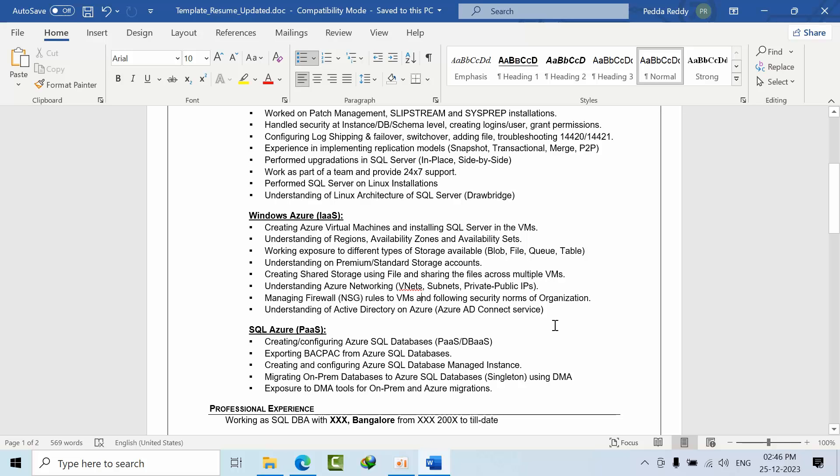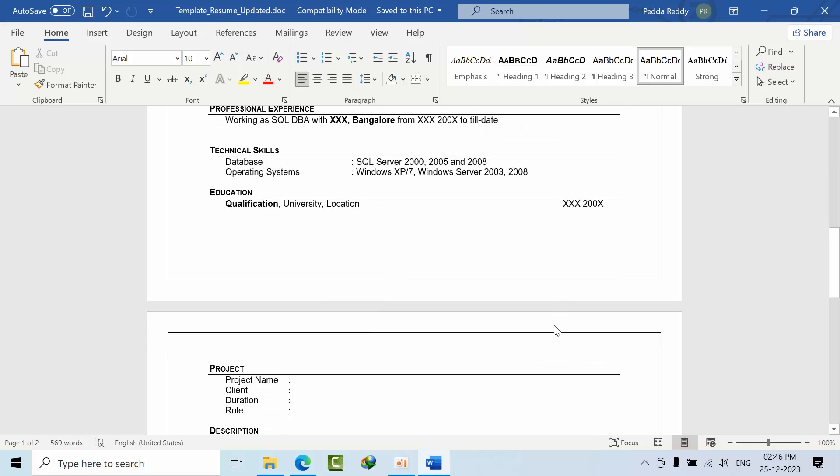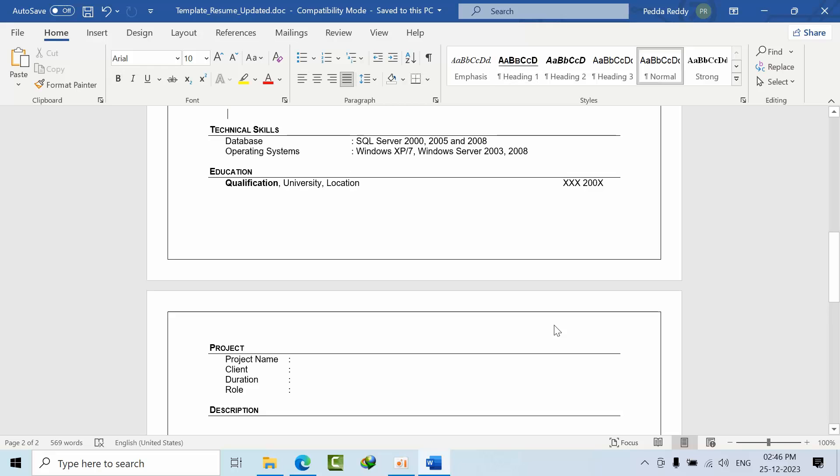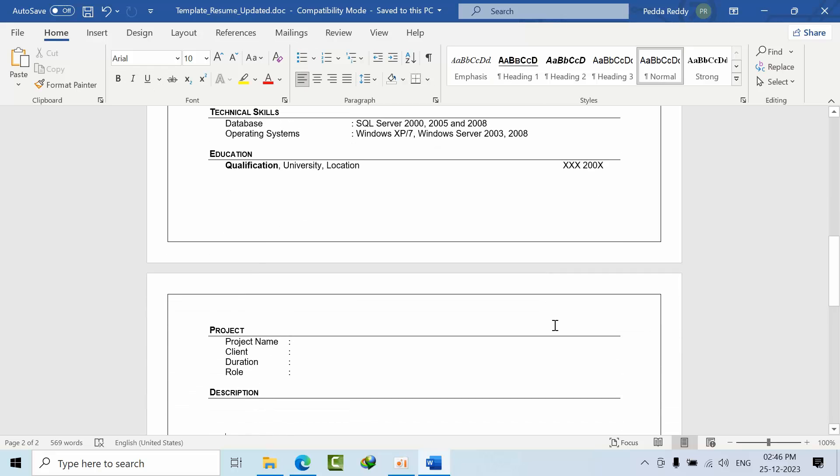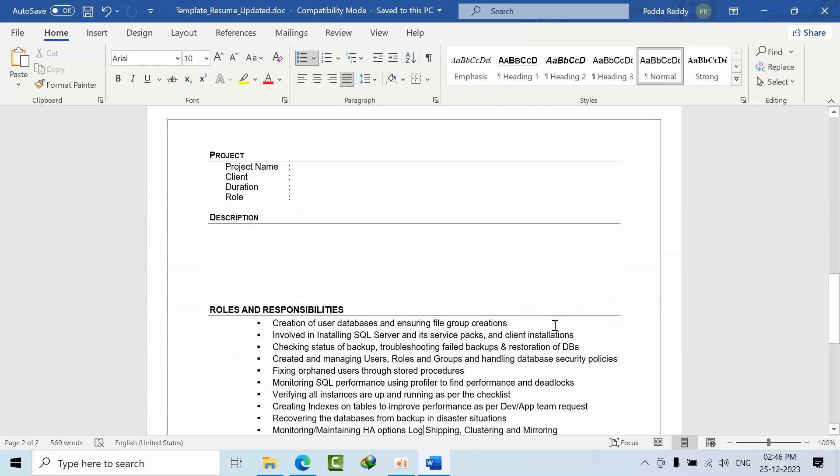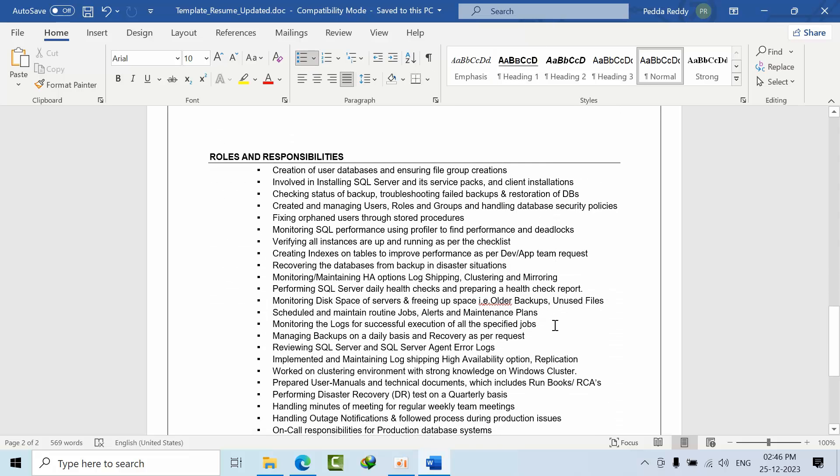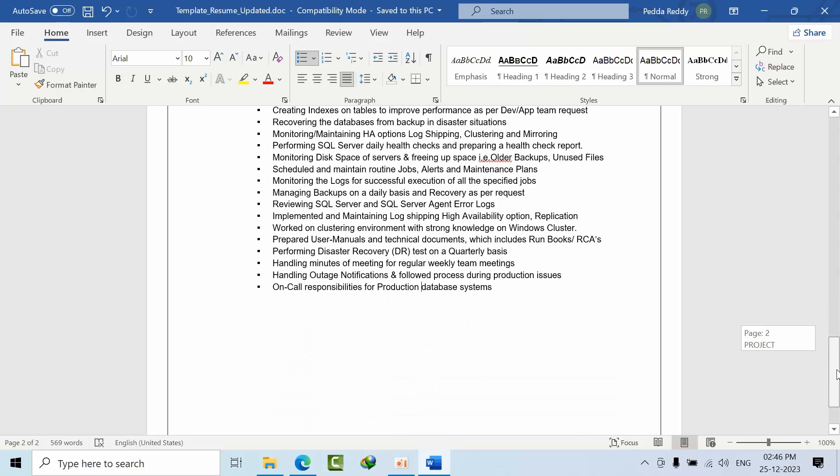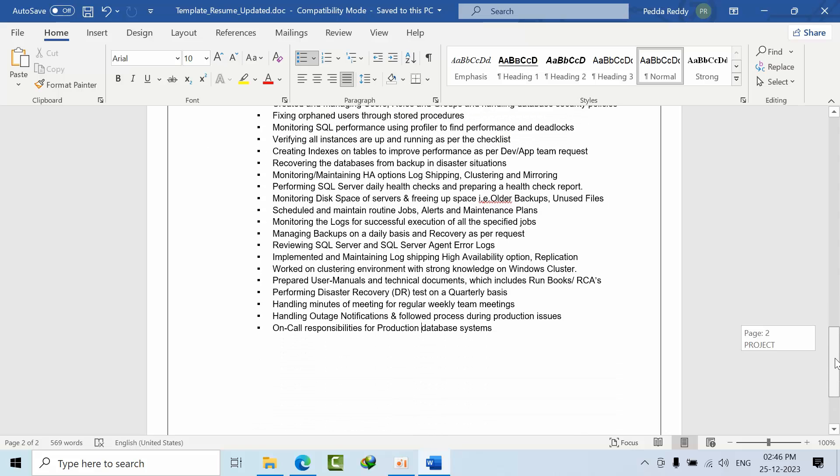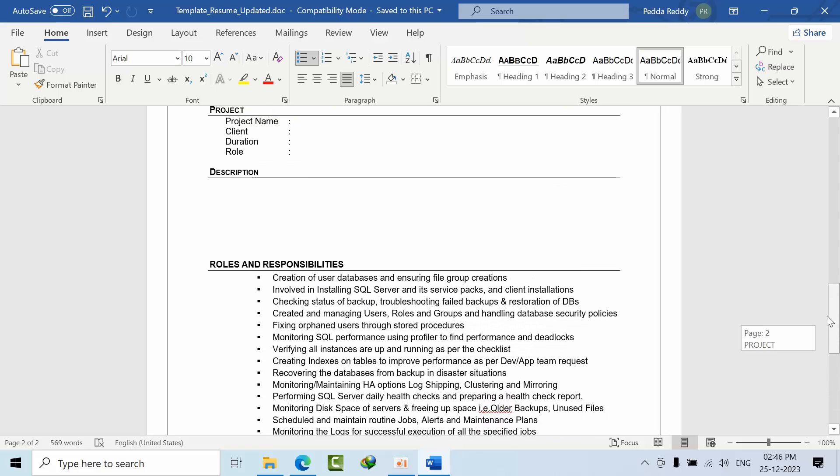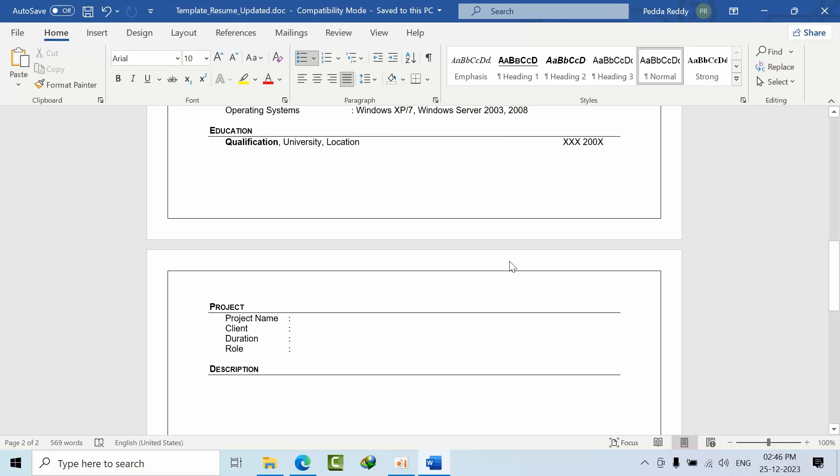Here you can put your experience and description or the roles and responsibilities. What are the points that you are not familiar with, just remove. And the points what you already know, mention any company name, no problem, and the duration, just replace with your values.